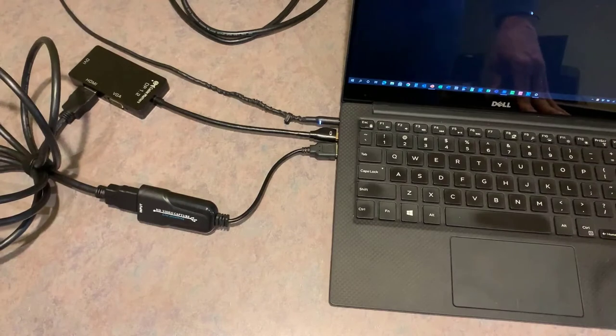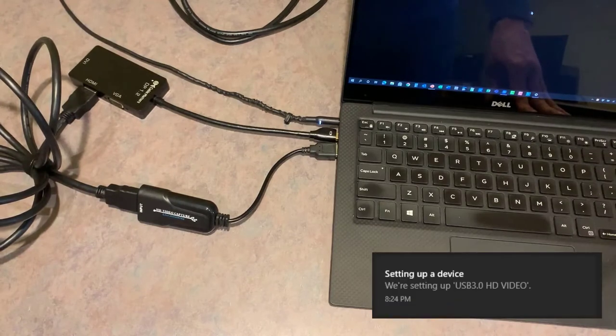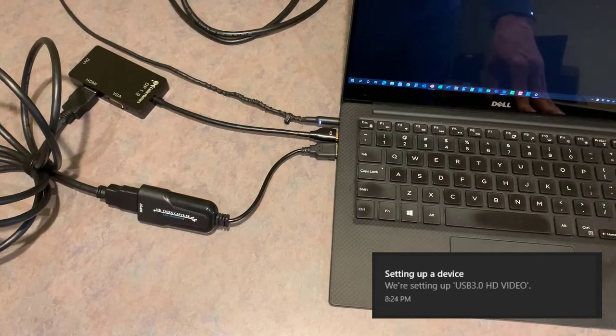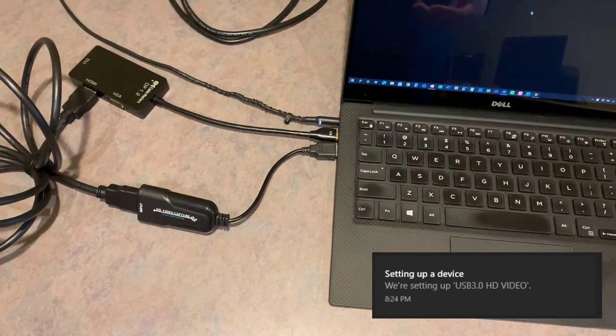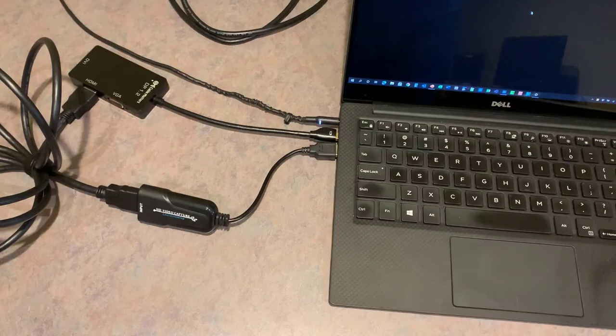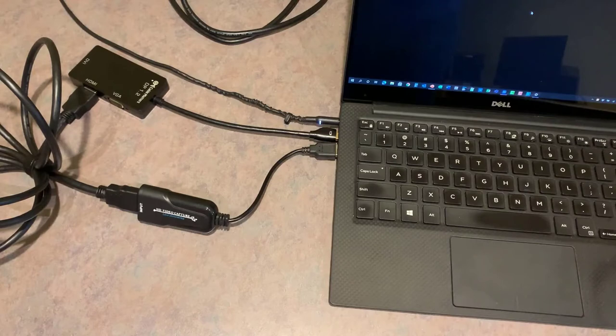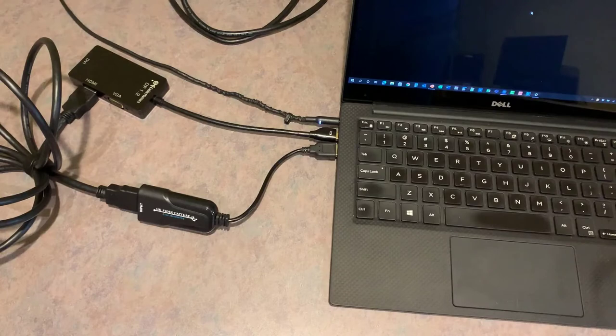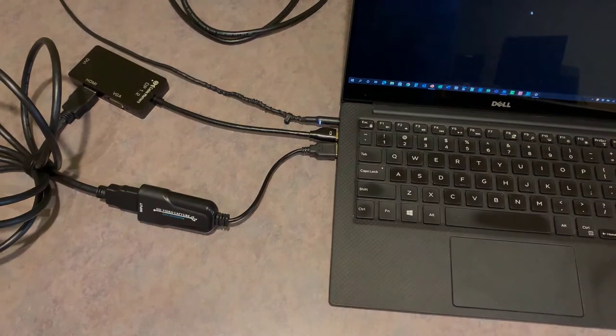Now the first time you do the connections, when you plug that video capture card into your computer, it's likely going to tell you that it's recognized a new device. It'll set it up, install the driver. And now what we've done is we've got a video output through that adapter and the HDMI cable to a video input into the same computer. So now let's look at what do we do on the computer to make this work for presenter view.